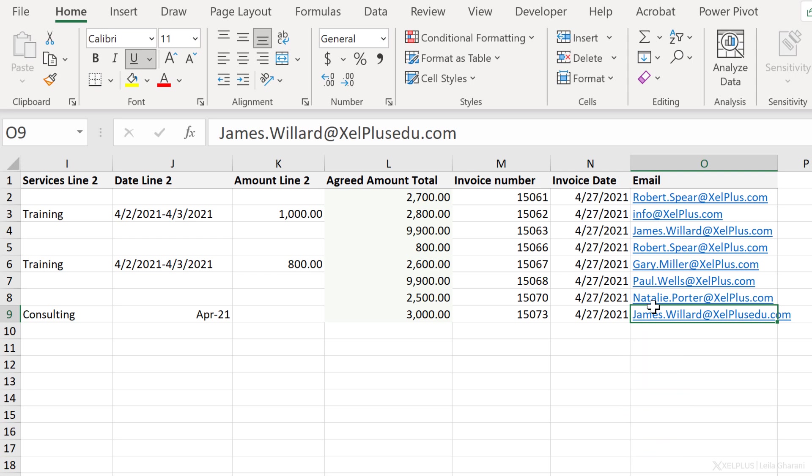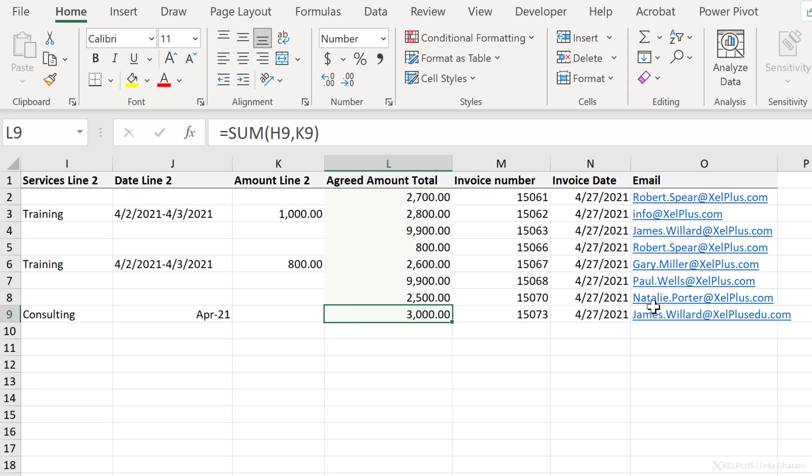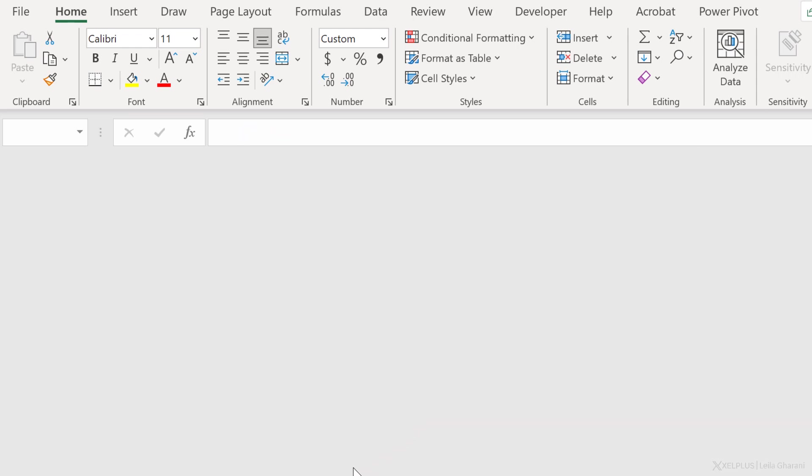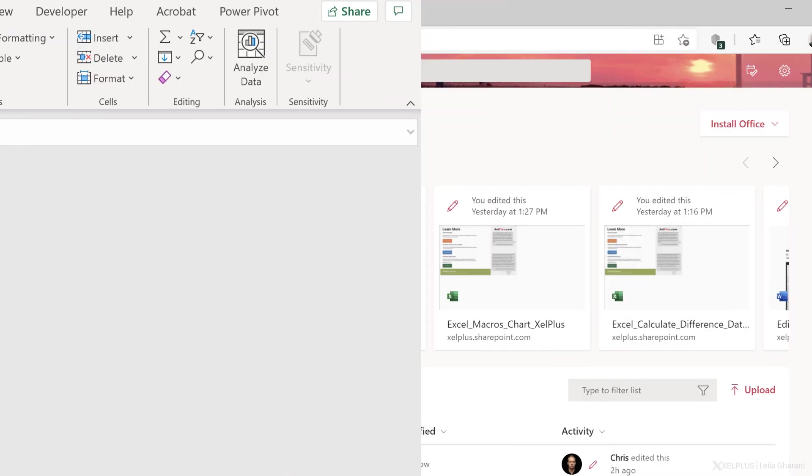But here's the thing, this file is saved on SharePoint, so other people have access to it as well. So I can't really know for sure who it was. I have a suspicion, but I'm not 100% sure. To find out who did this, here's what I can do. I'm going to close this file. Let's just save the changes that I made to it.